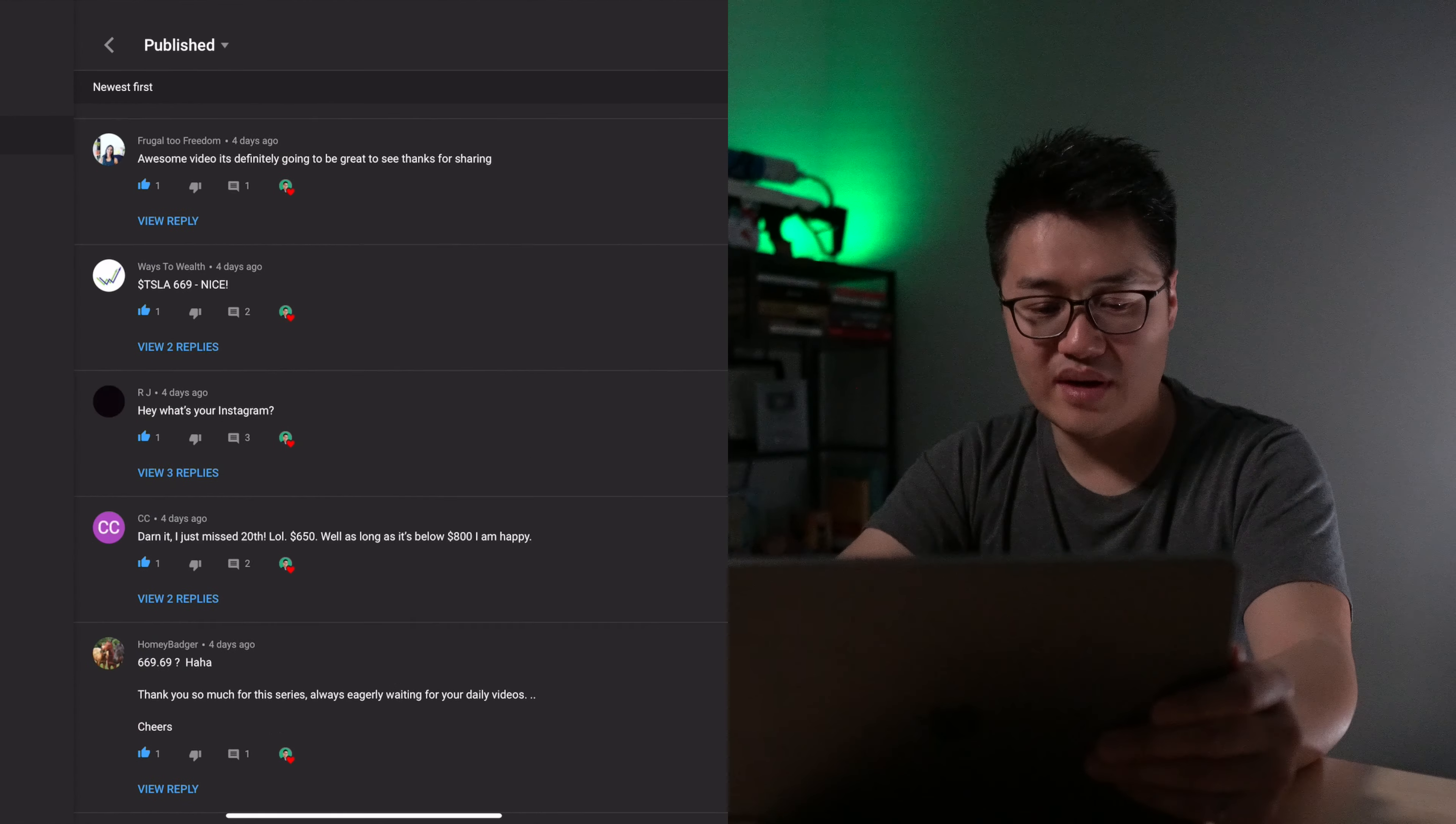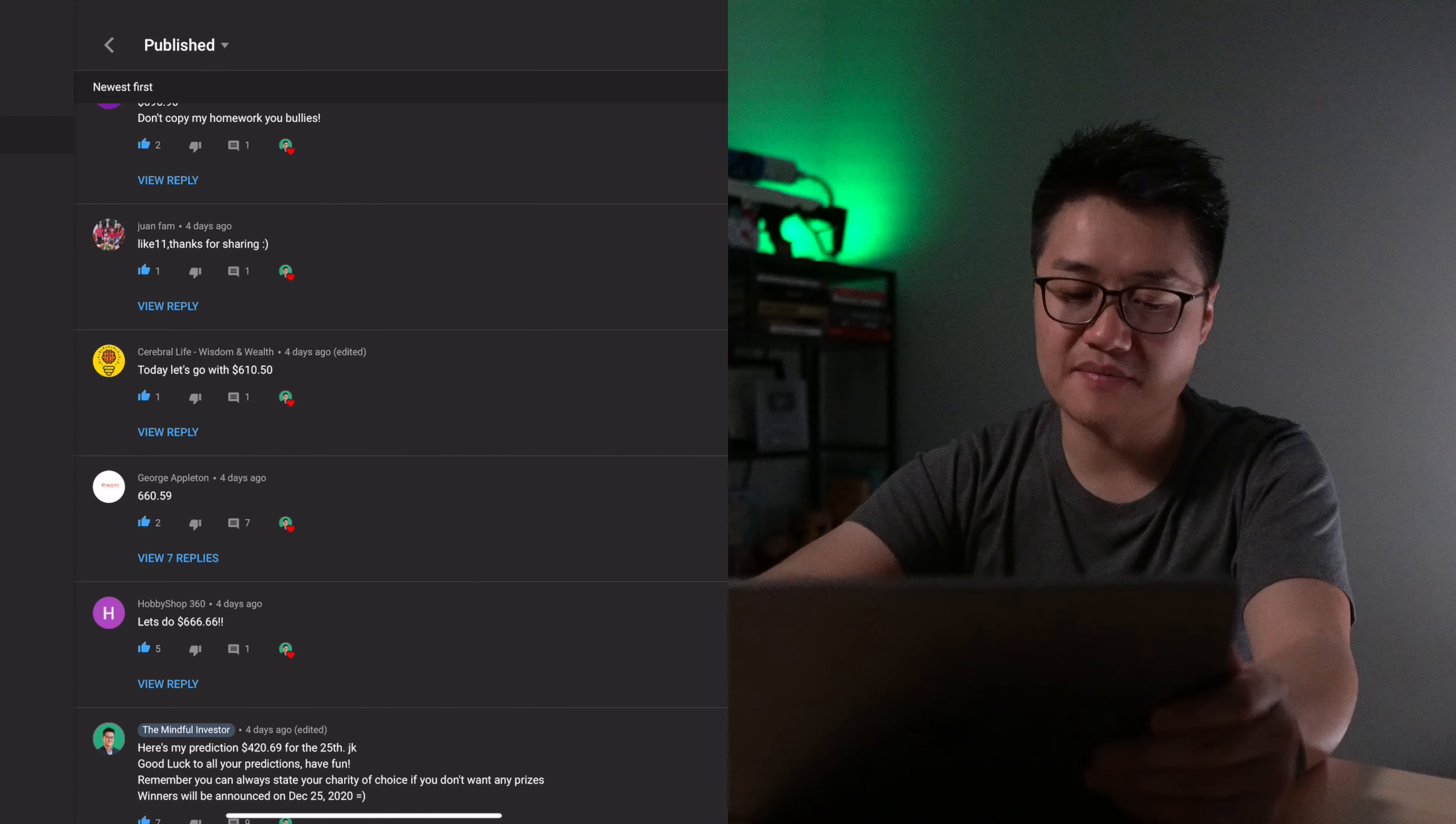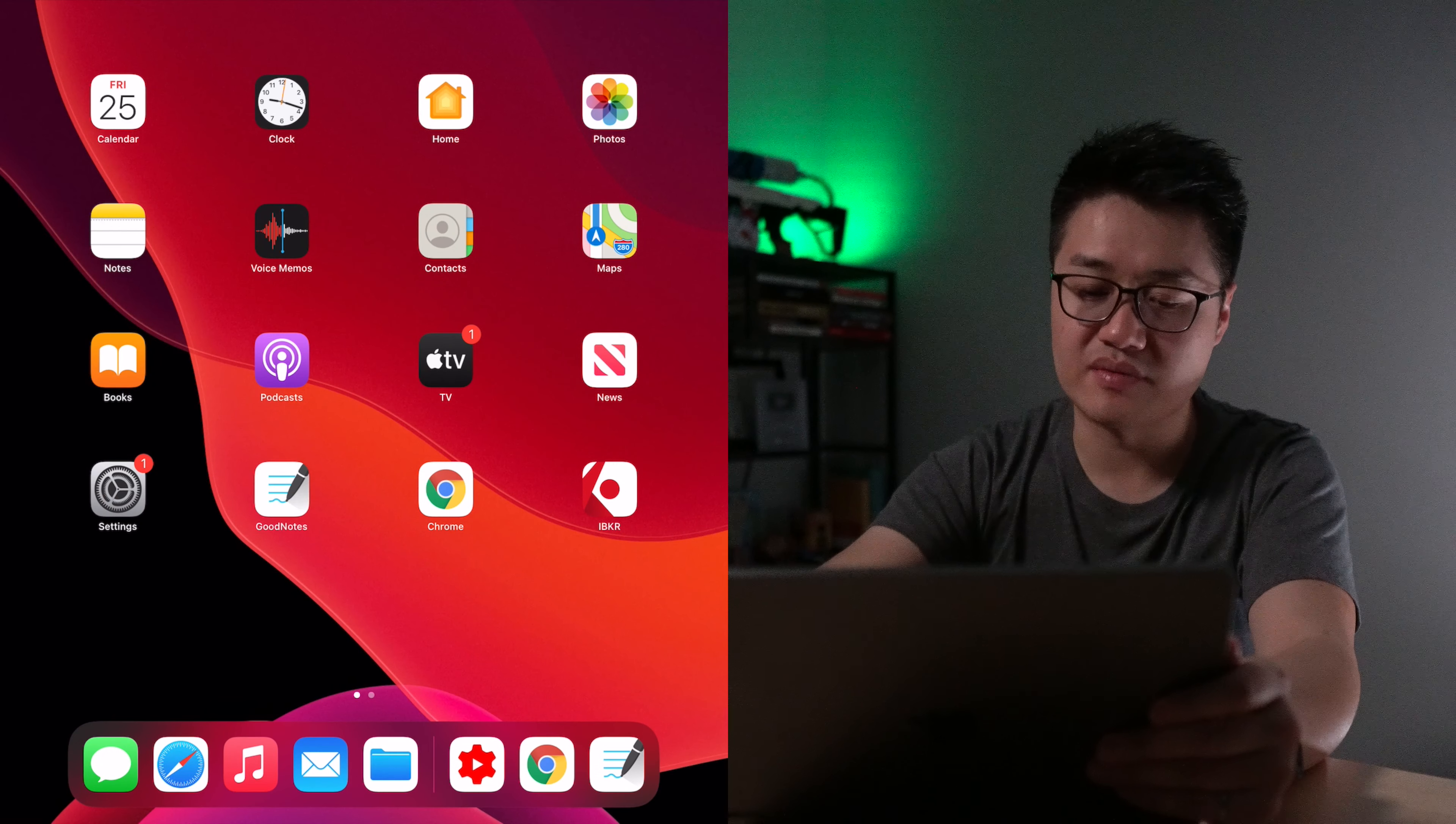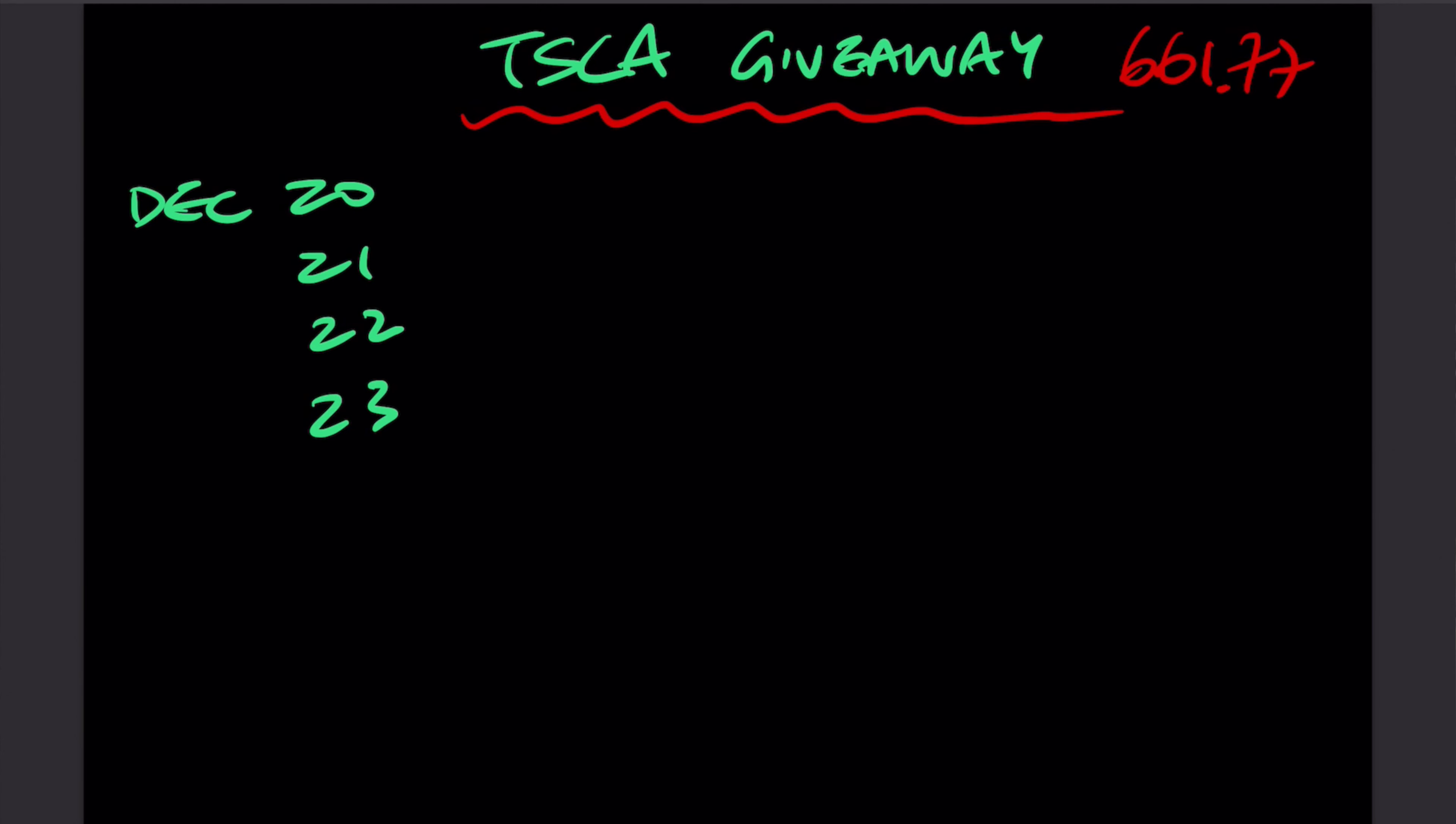So I believe that George has won, but we're going to do a quick double check. The stock price was $661. His bet is like a dollar away. So definitely George has won the first day. Let's mark that down.